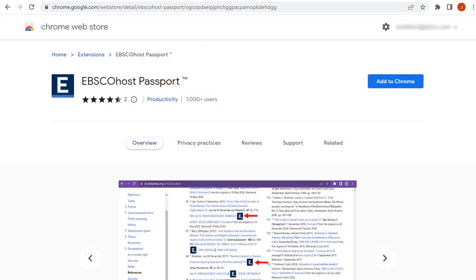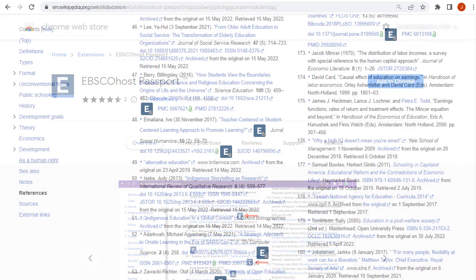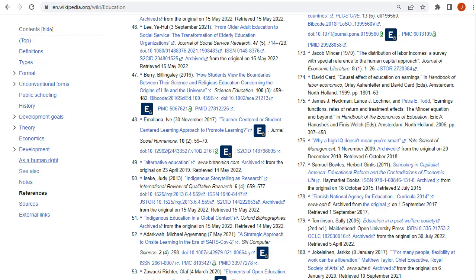EBSCOhost Passport, now available for the Google Chrome and Microsoft Edge browsers, makes research simpler and more efficient for end users by dynamically inserting links to full text in virtually any web page where DOIs are present.